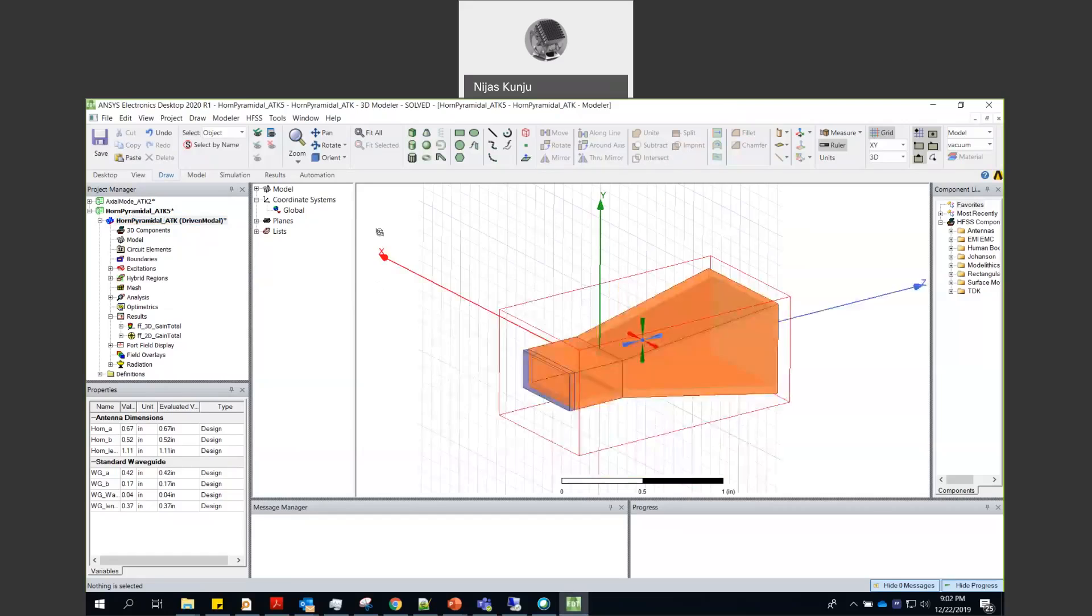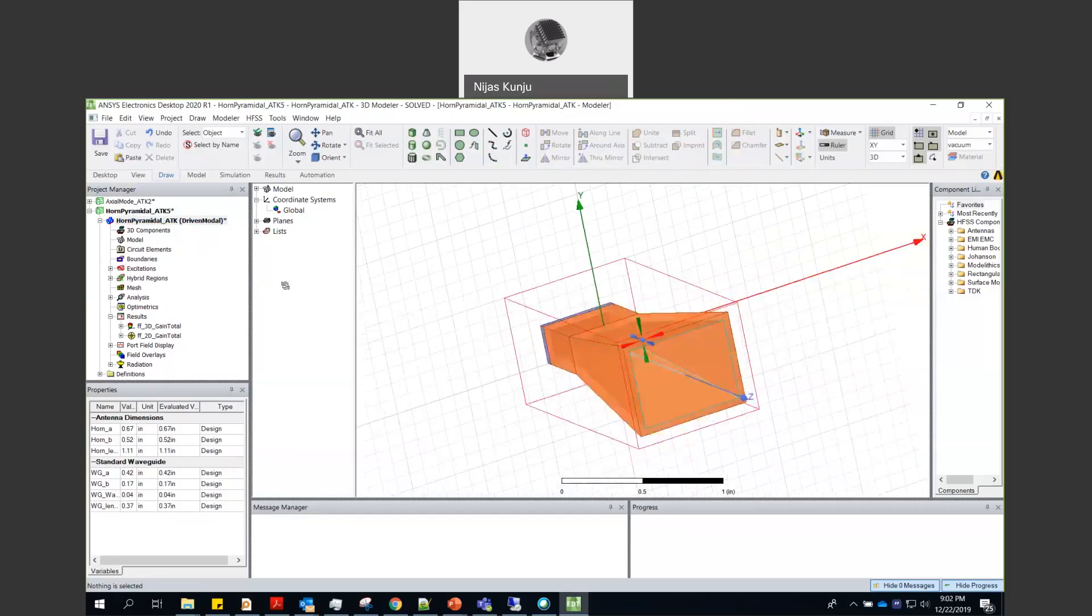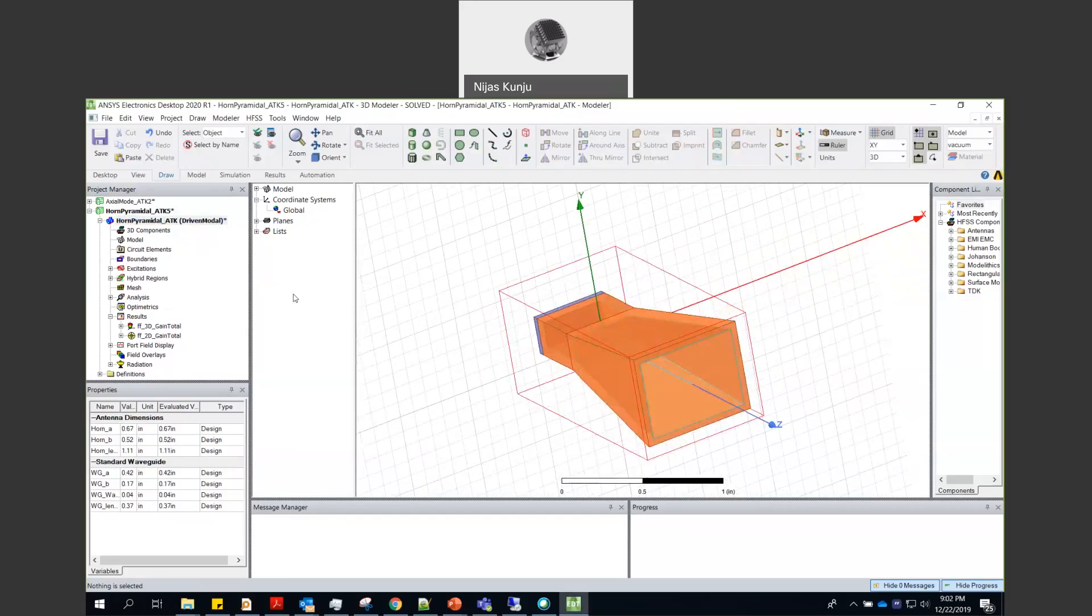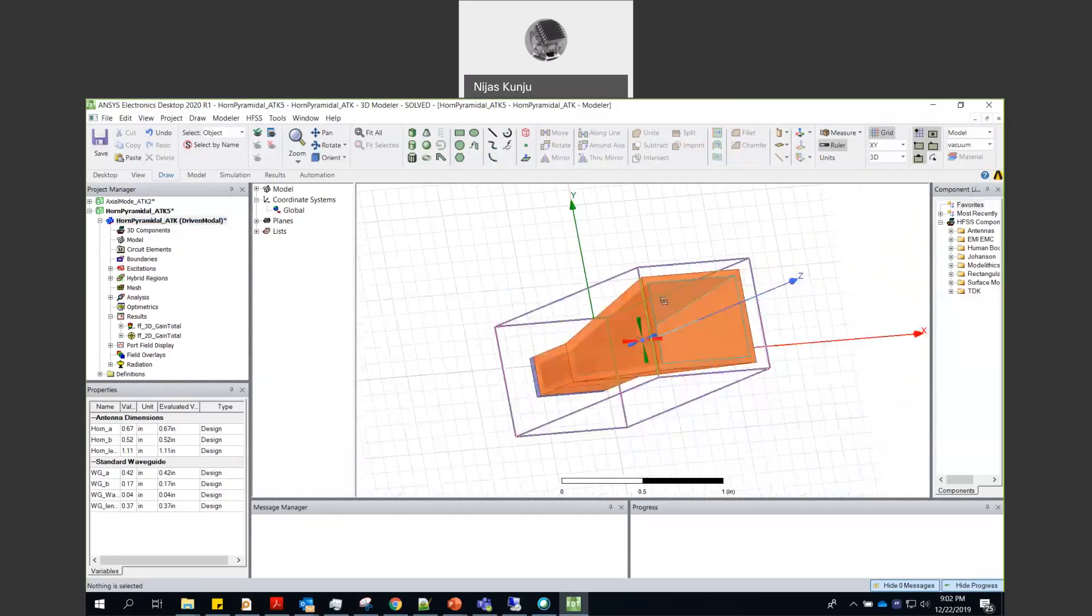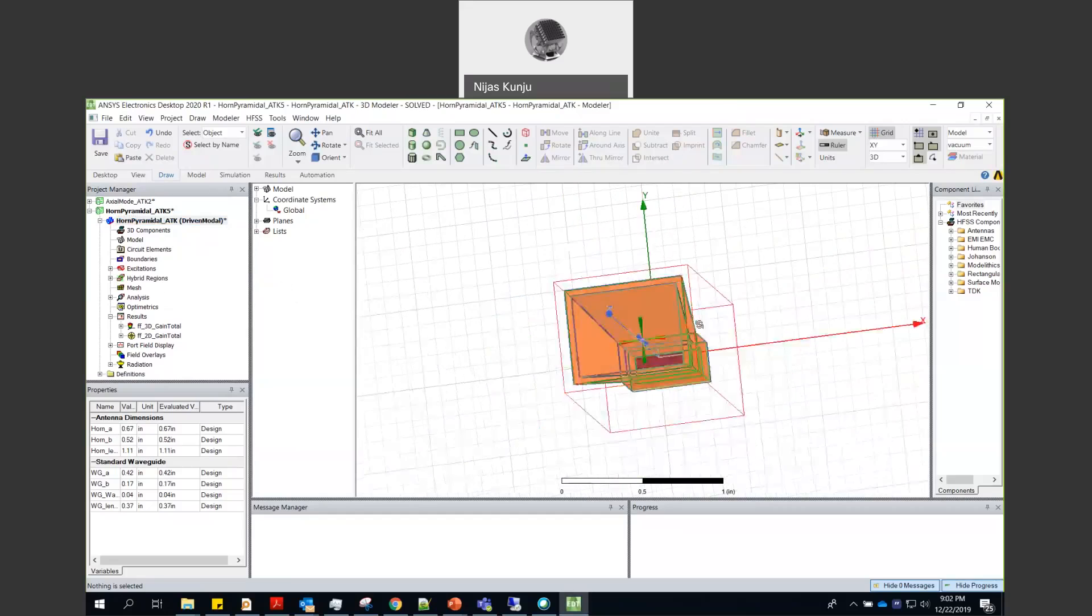You can see this horn antenna where the polarization of the antenna is going to be in the theta plane and also in YZ plane.